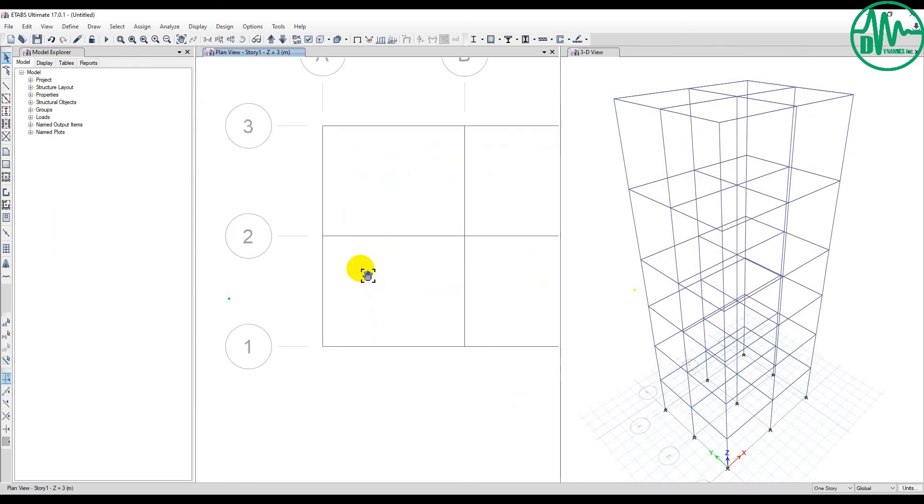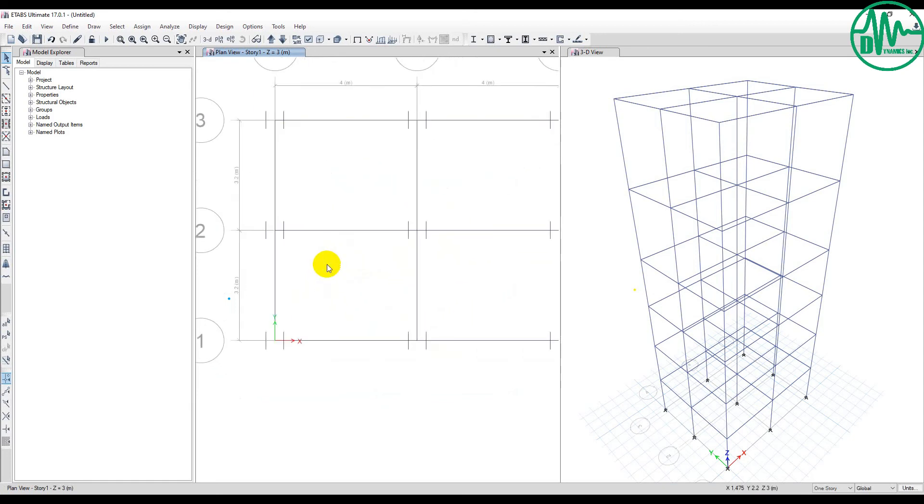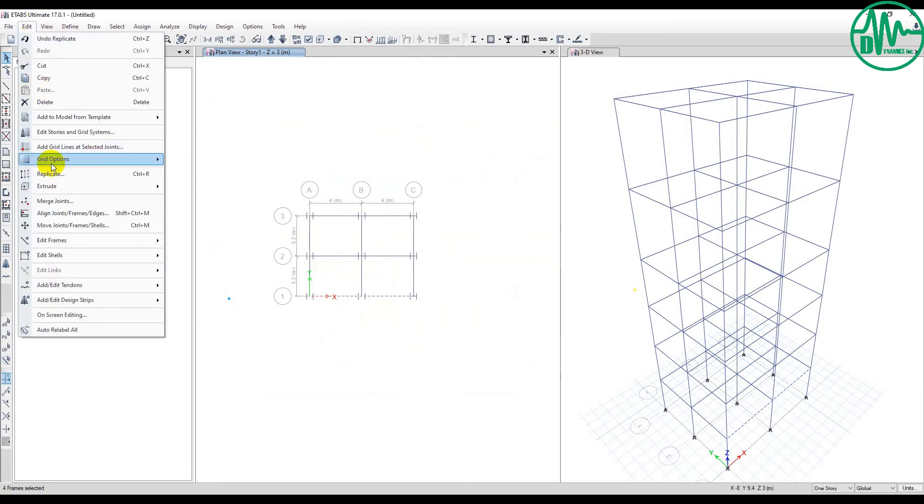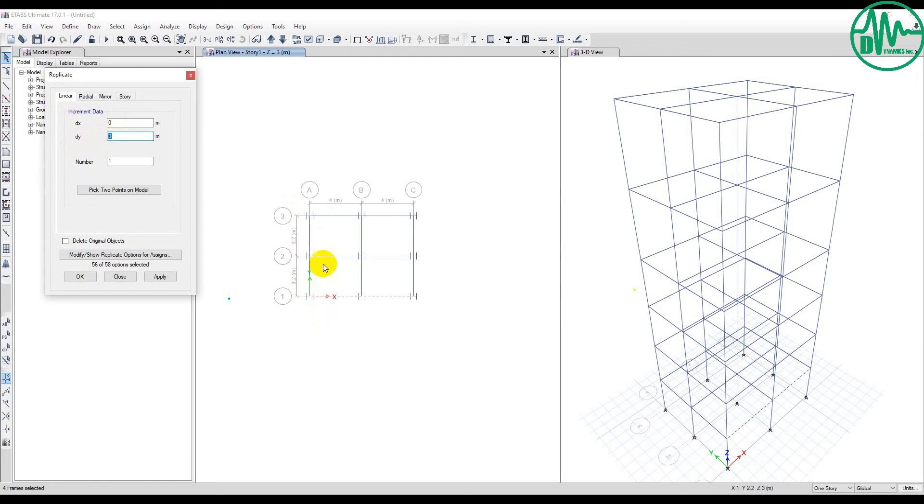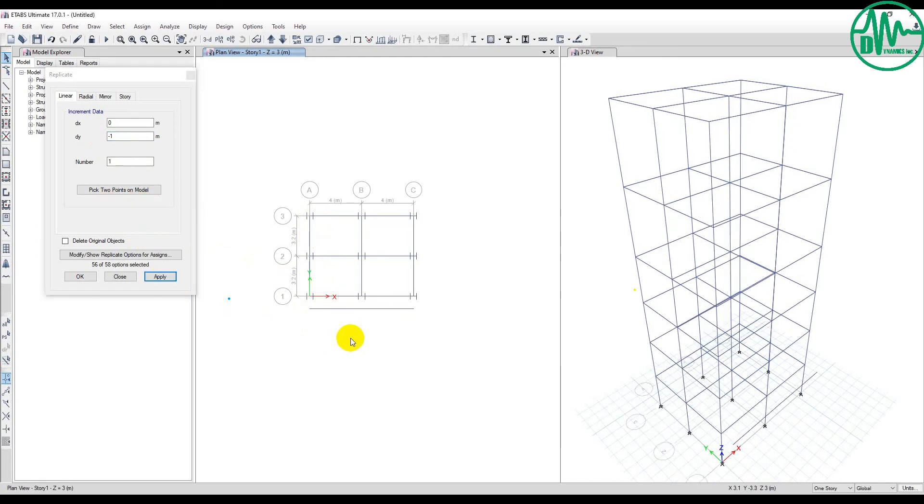Now for linear replication. For example, I want to replicate along the Y direction, one meter. I go to Edit menu bar, then click Replicate. I select Linear, and then I edit number, DY, and DX. This is along the global Y axis. If you want to move along the positive Y axis, you type a positive number. For the opposite Y direction, you type a minus sign. For example, I want to move minus 1 meter, so I apply.